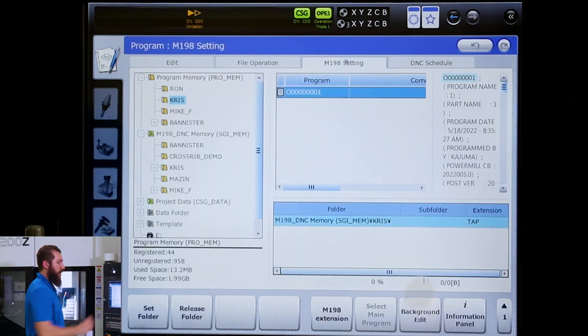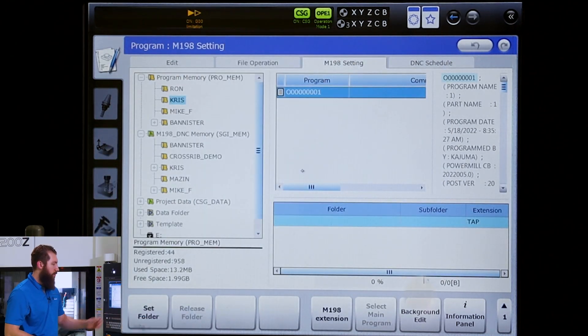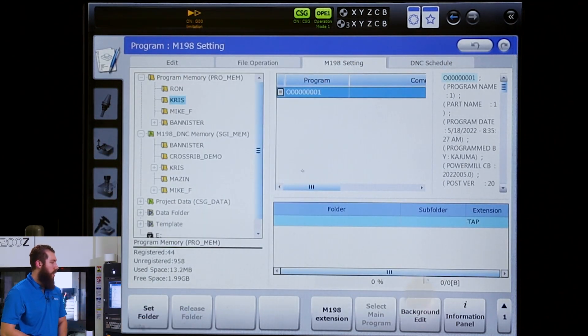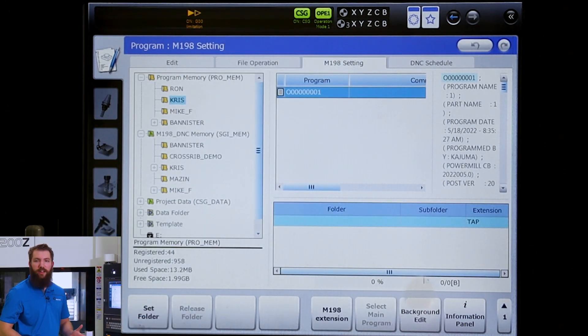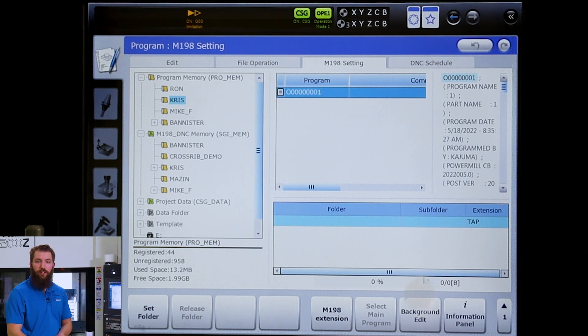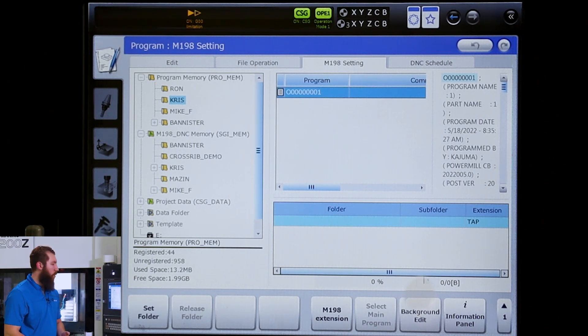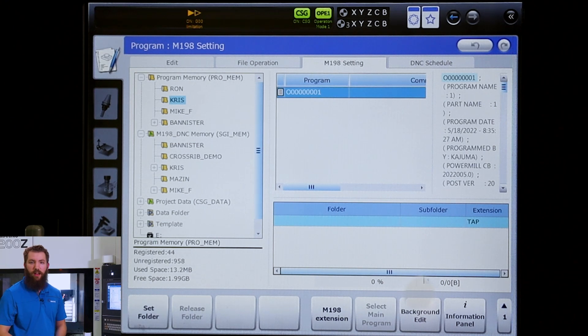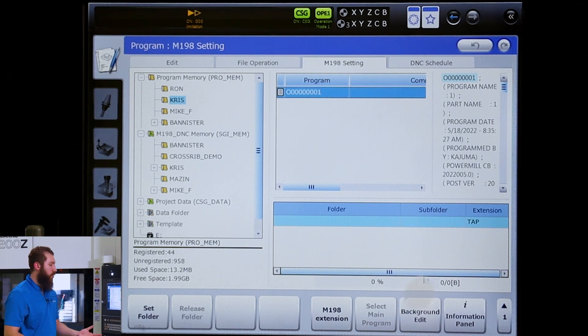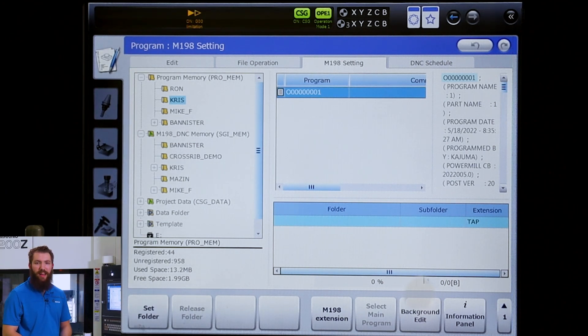...we have M198 setting. This is how you tell it what folder to look for those sub programs, or what extension the program is. Our controller can take many different extensions.